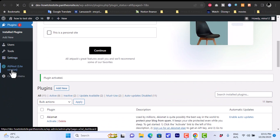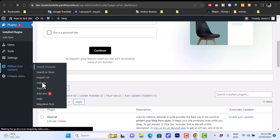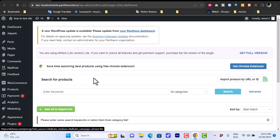Once you click Activate and scroll down, you'll notice a new option has appeared: the AliNext Lite version. Clicking on it reveals options such as Search Products, Search in Store, Import List, View Import List, Settings, Transfer, and more.